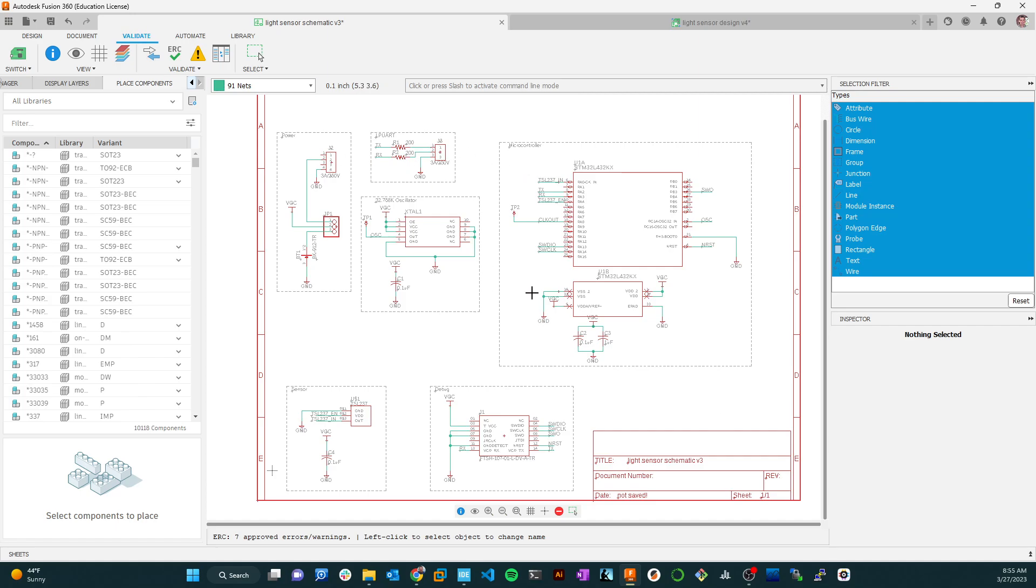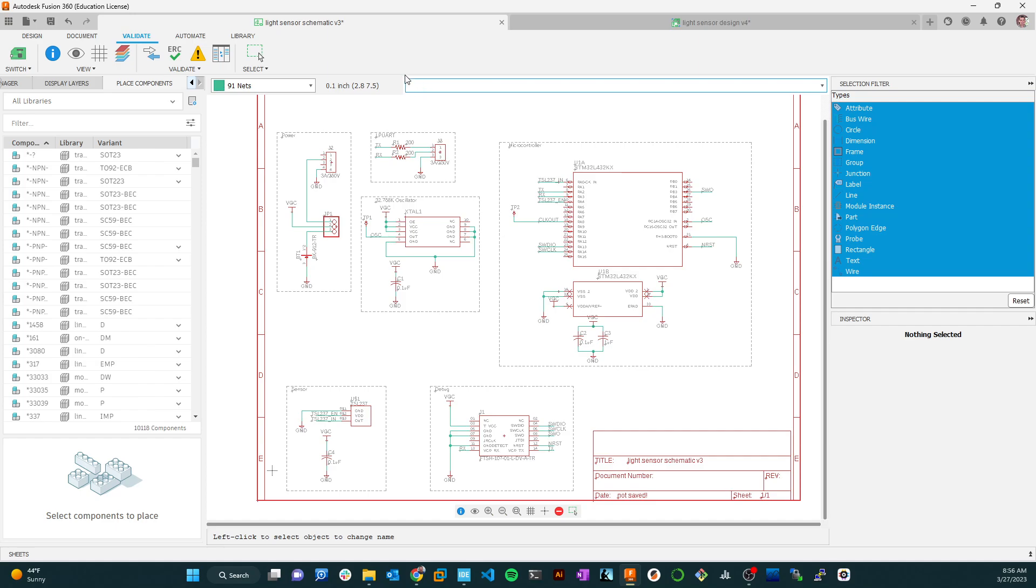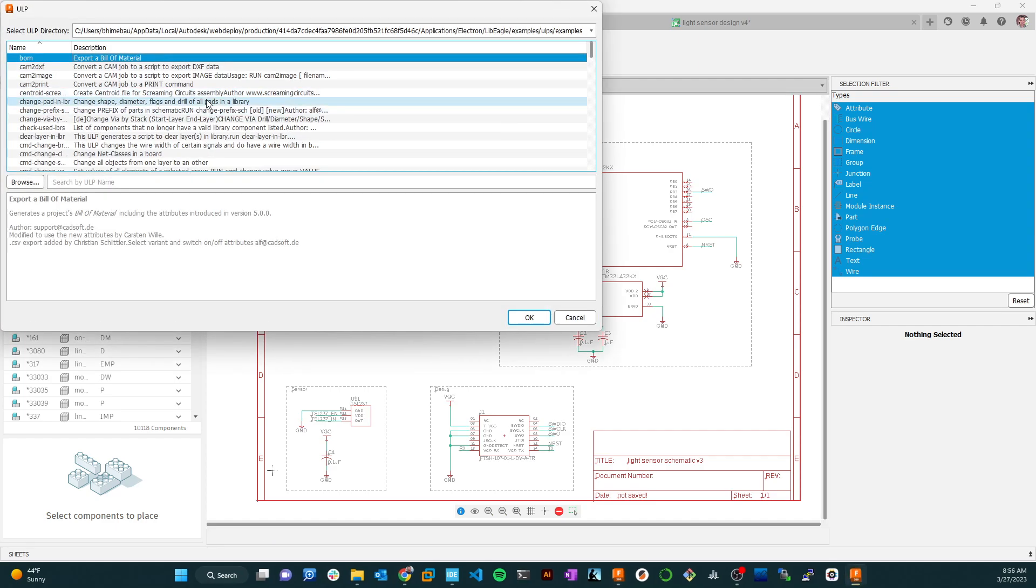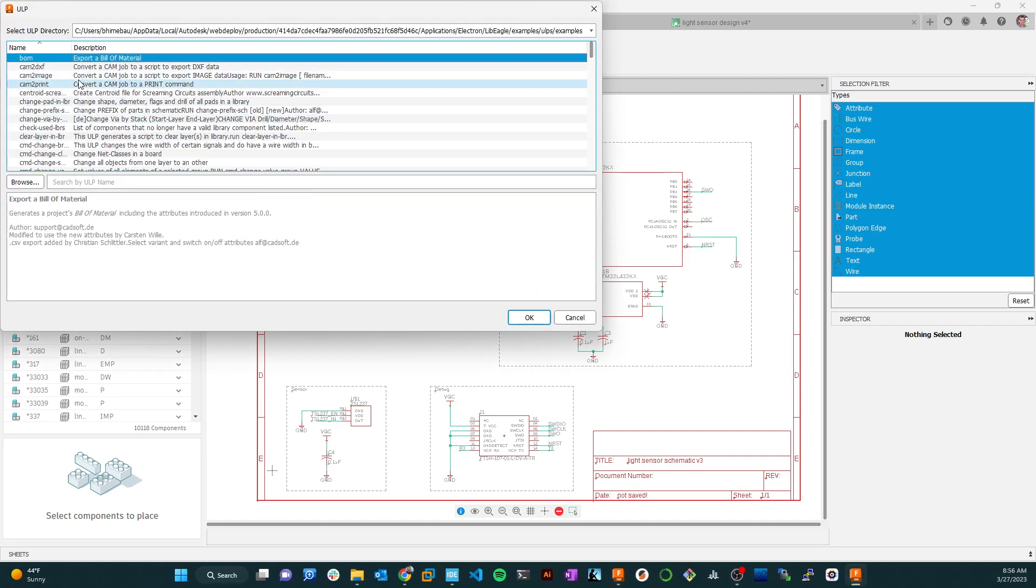So behind the scenes, you can automate this. Just like up here, you can type help, or at least you used to be able to. Anyway, you can run commands from up here on this command line. I tend not to do it. That's why I'm not exactly sure what Autodesk has done with that. But anyway, so if you come up here to automate and you go into the ULPs, these are user level programs, and you can look and see there are different things that allow you to automate certain features.